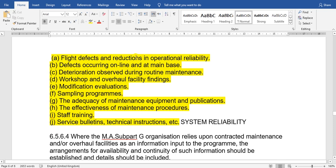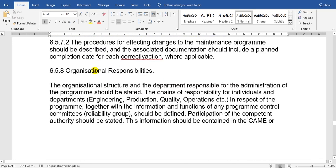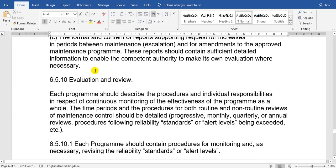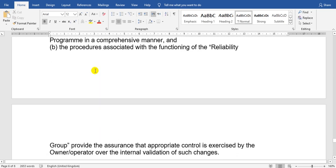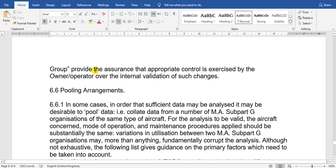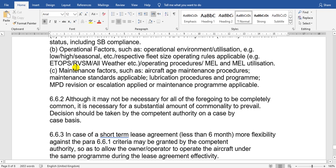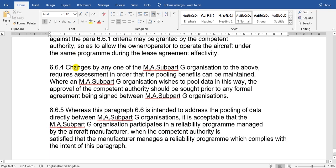Defect occurrences are also part of the data input. Take care: the engineers who will prepare this report must have an approved course and experience.